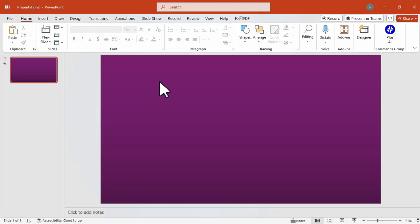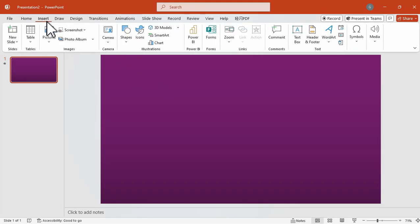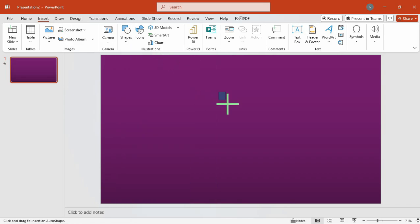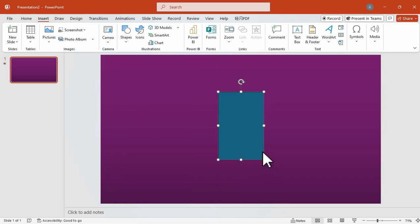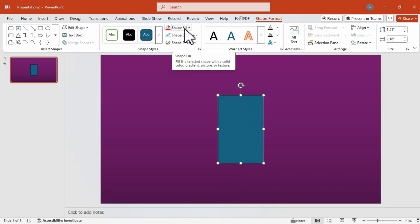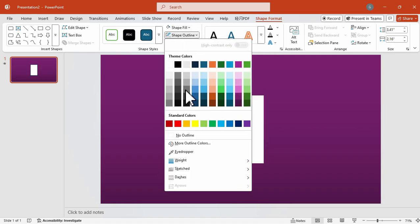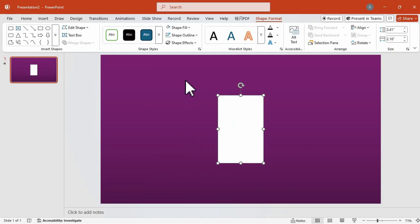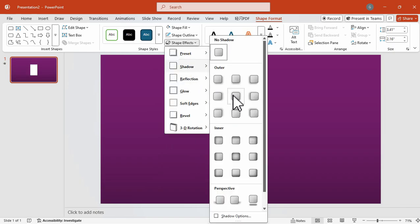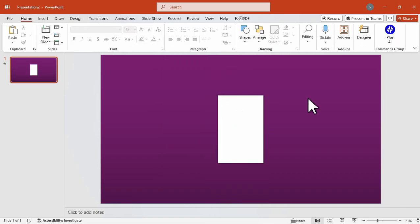First, you have to prepare your blank slide. I have here a violet blank slide. Then I'm going to add a rectangular shape and position it in the center of the slide. After that, I'm going to change the color into white and then remove its outline. I will also add a shadow effect to make it more realistic.